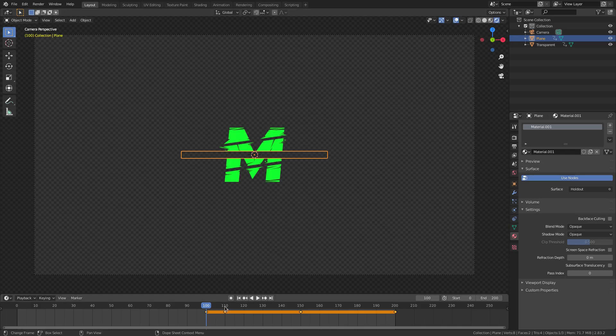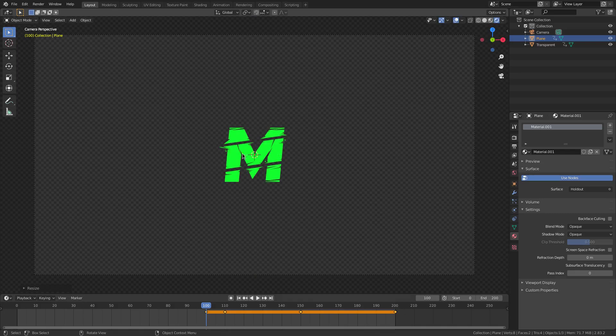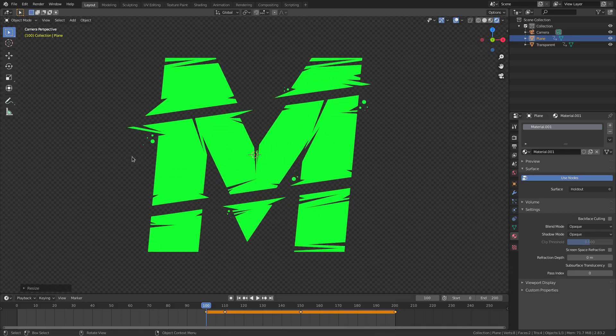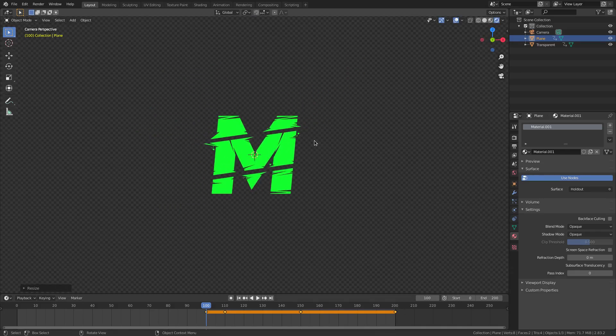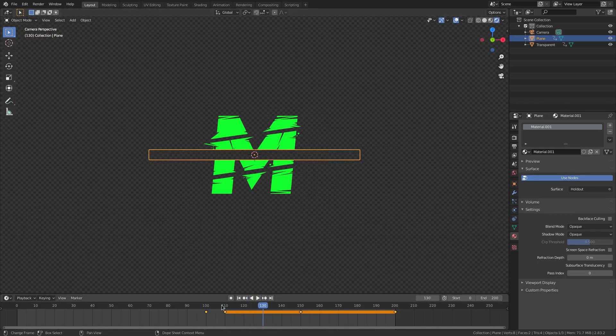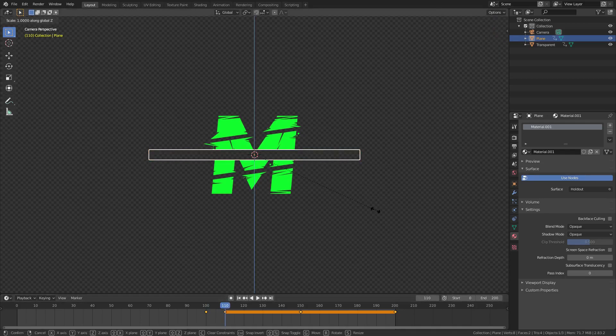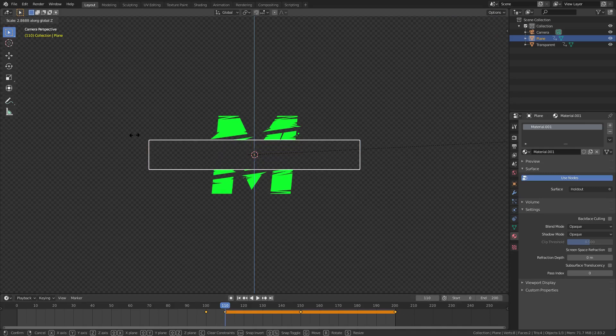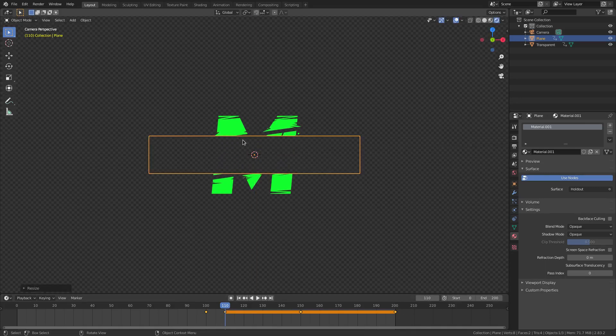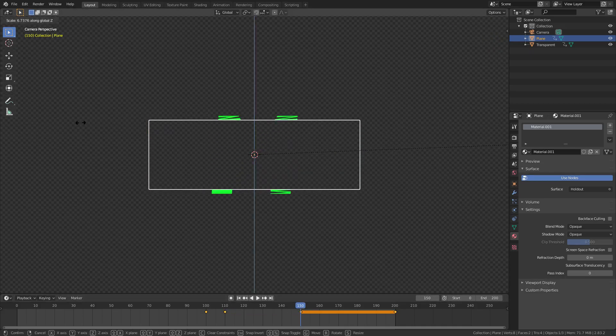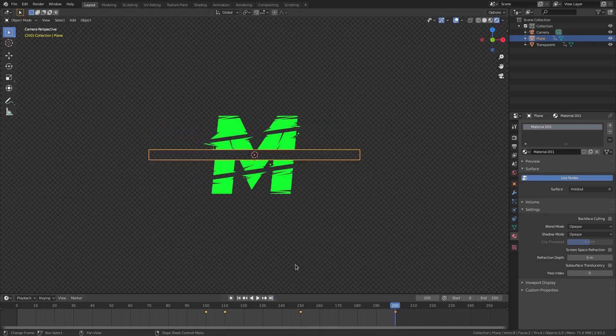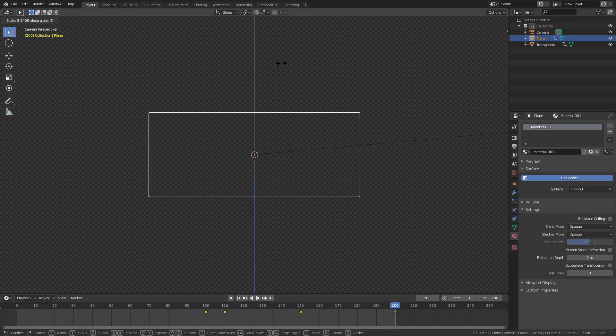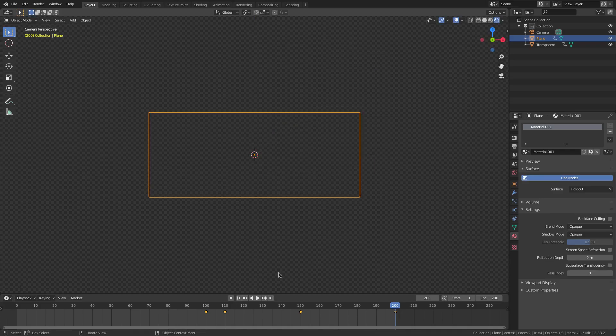So, on frame 100, I'm going to hit S, Z, zero. Now, we scale this zero, so now it's completely gone. It's gone. We can't see it anymore. I'm going to hit I, scaling. Now, when we scrub, you can see it just kind of appears, which is what I want. But I want this to open up a bit more. So, I'm going to hit on frame 110, I'm going to hit S, Z, and scale it up to about there. Maybe there. And then I, scaling. Then on frame 150, we will open it up practically all the way. Leave a little tiny bit of green. Hit I, scaling. And then on the last frame, on 200, we will go ahead and hit S, Z, and scale it all the way up so everything is covered up like that. Hit I, scaling.